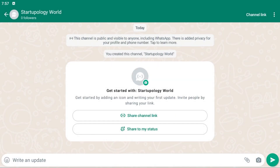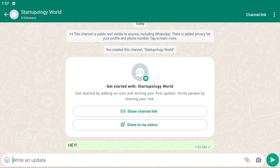Now you can start broadcasting messages to your channel subscribers. Type a message and hit Send to post it to your channel. That's how easy it is to set up your own WhatsApp channel — you can use it to share announcements, content, and engage with your audience.